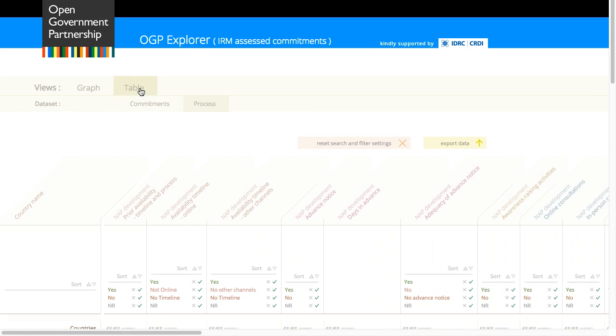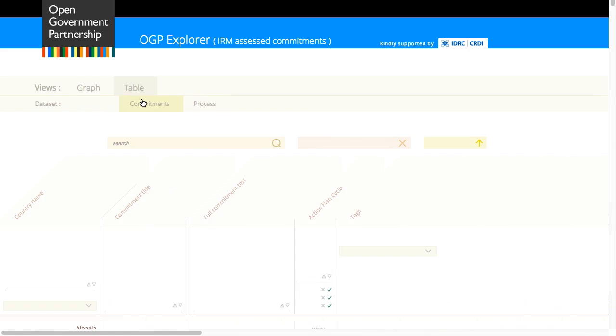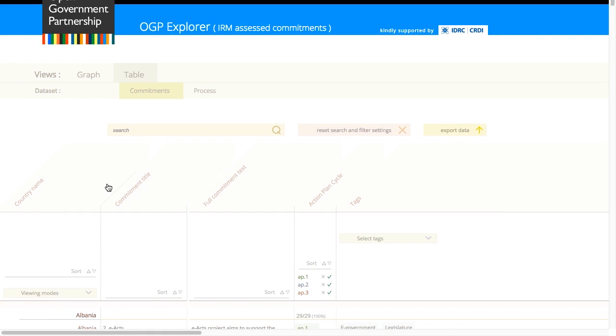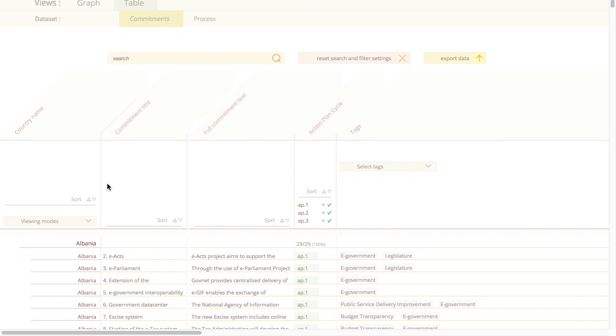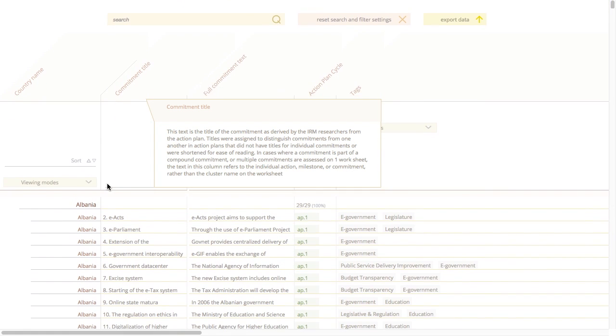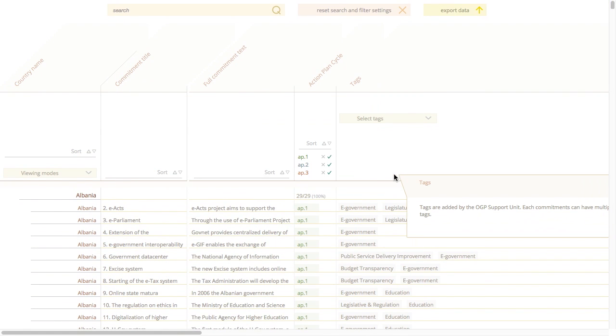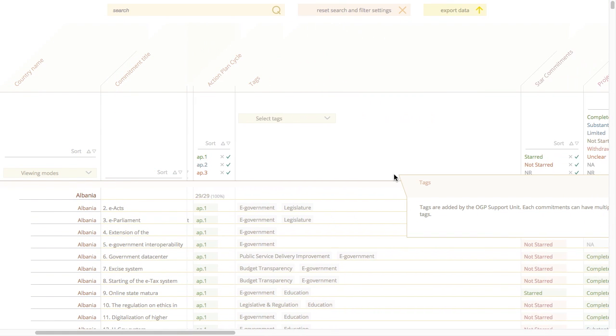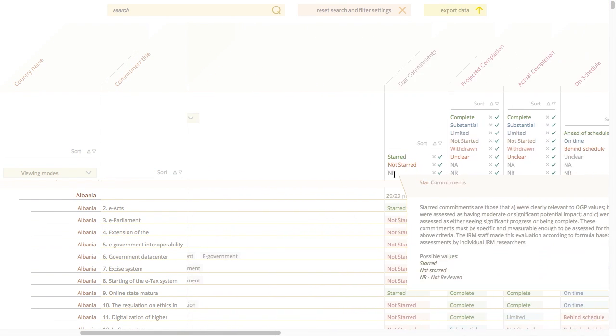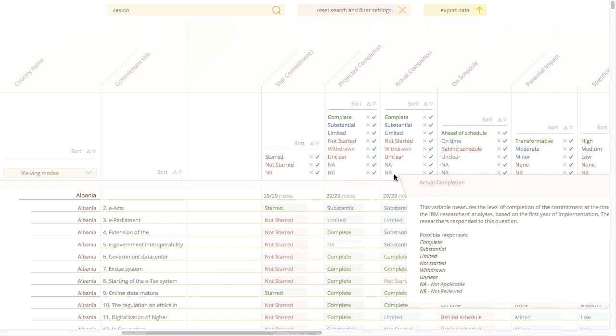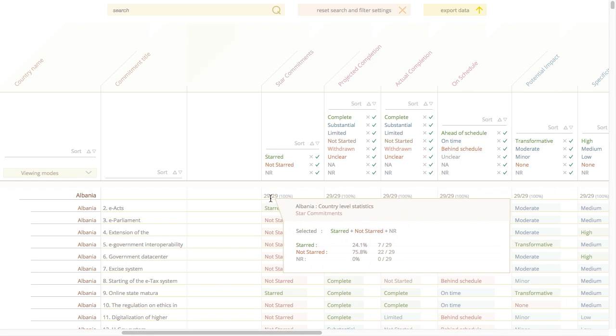So Paul, can you tell me how many star commitments Albania has and how many are completed? This view has everything you'd want to know on impact, completion, relevance, including which commitments are starred and which ones are new. Each commitment is also classified with tags and on OGP values and grand challenges.